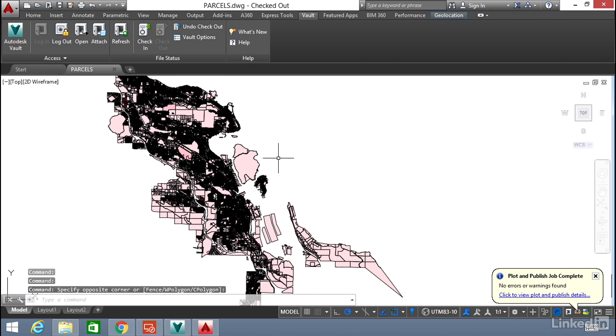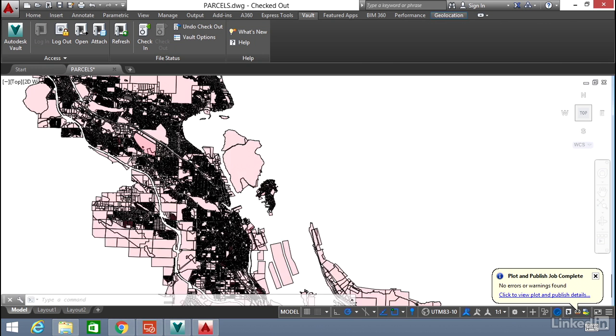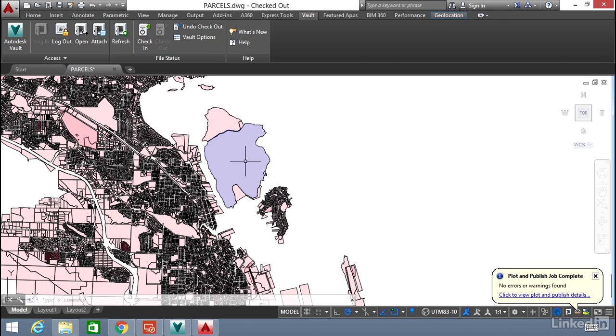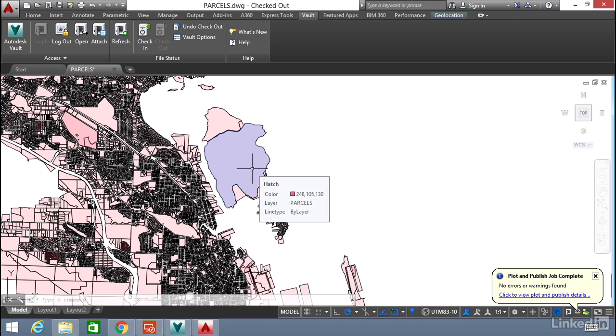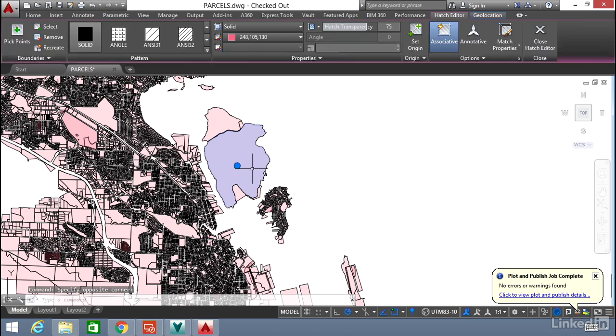What we're going to do is take this large island in the middle of your screen. We'll zoom in a little bit. And we're going to change the hatch color of this large section of this island. This is called Newcastle Island, as a matter of fact, in the city of Nanaimo.